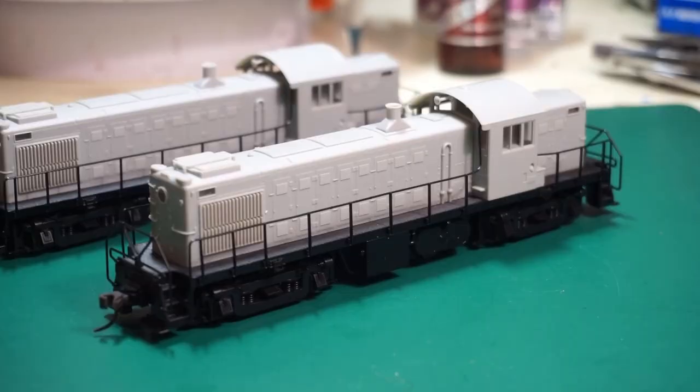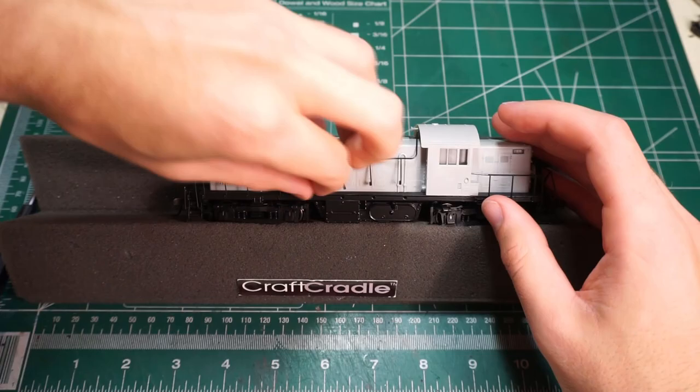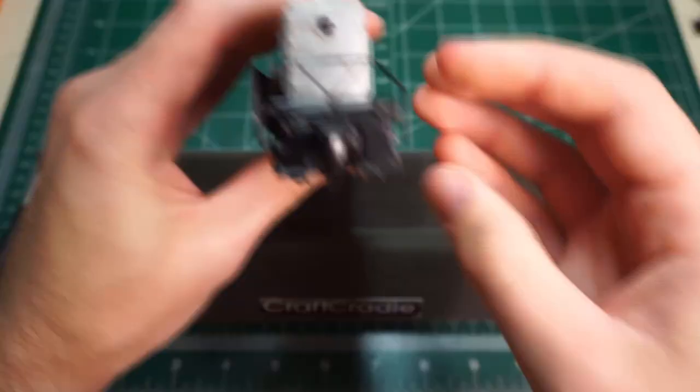All right, so back to the actual models. In this video series, we're going to be focusing on one locomotive just to be able to have a direct before and after comparison between painting and detailing. It'll be pretty cool to see a before and after right next to each other.